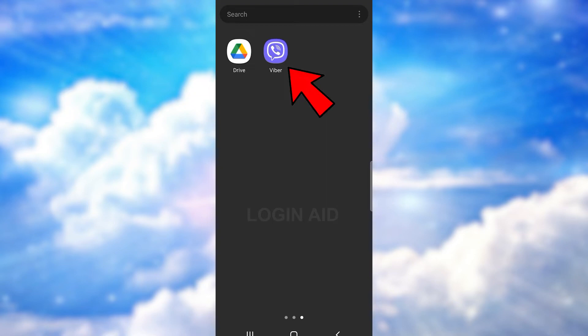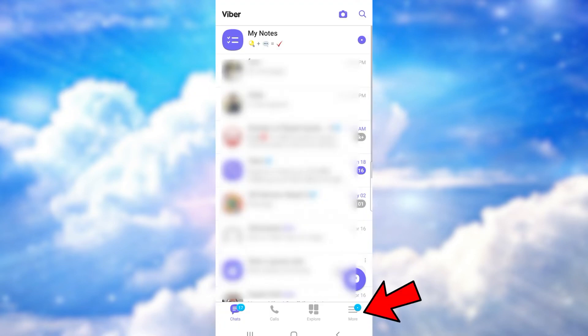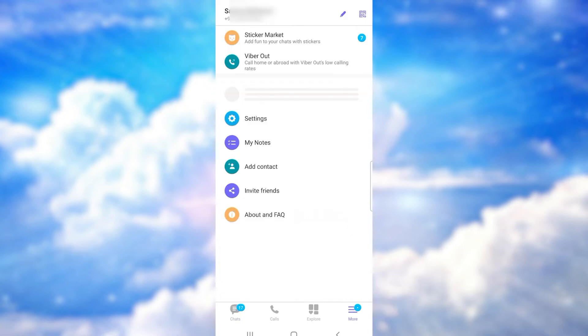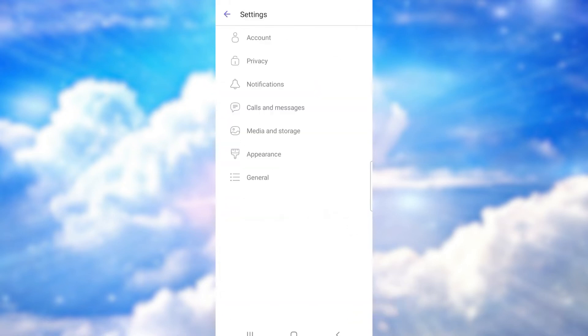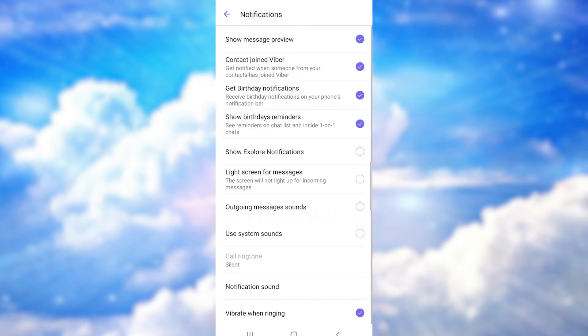First of all, open Viber on your phone. Now tap on the three horizontal lines at the bottom right corner of the screen—it goes by the name 'More.' Now go to settings. You'll see many options under settings. Press on notifications.